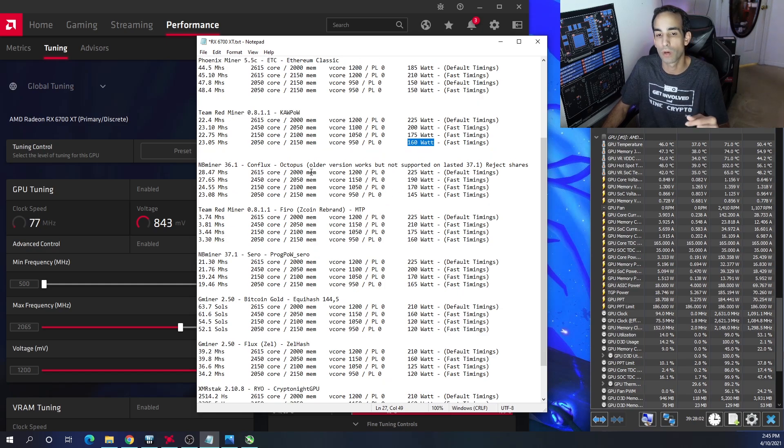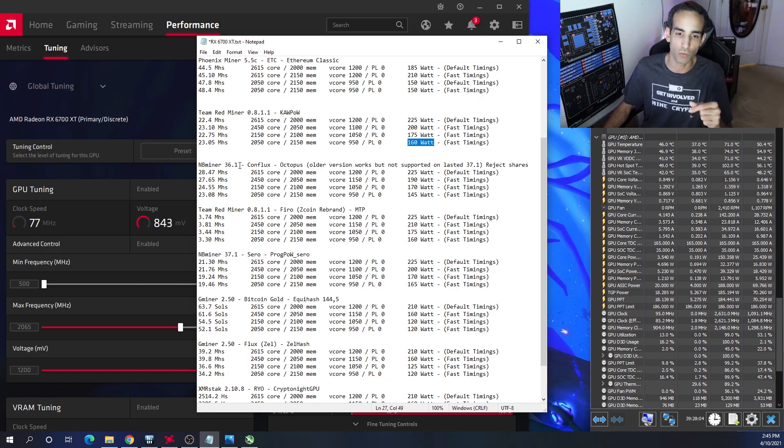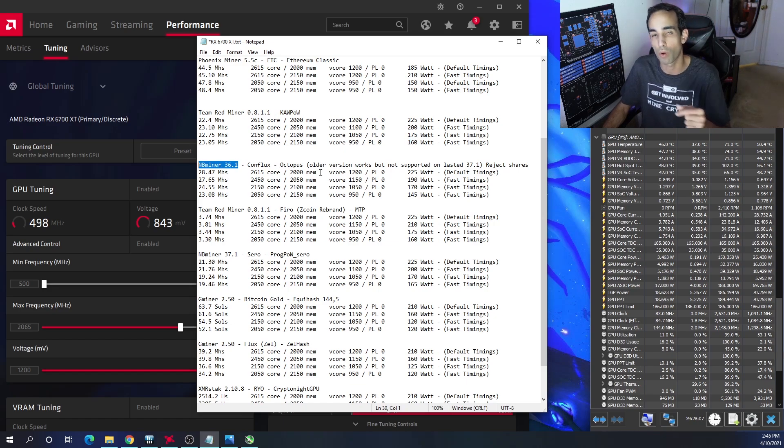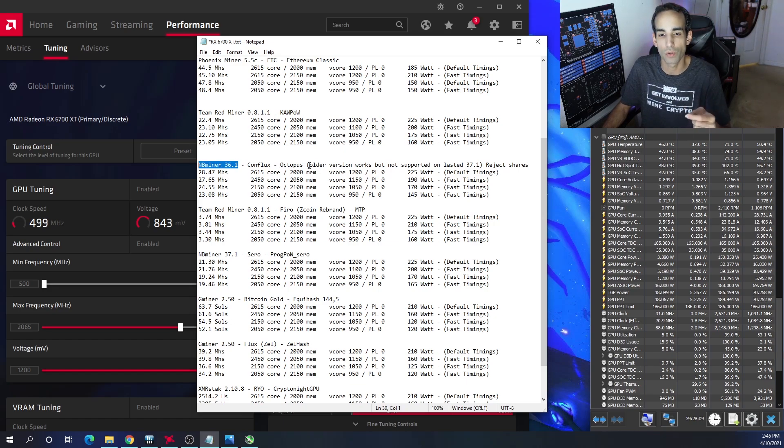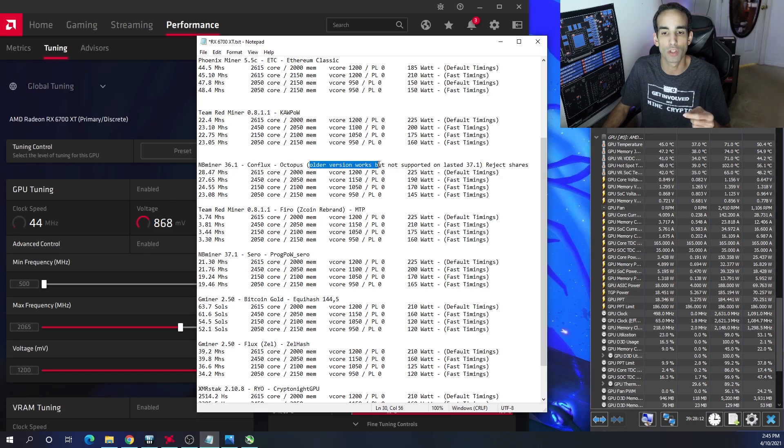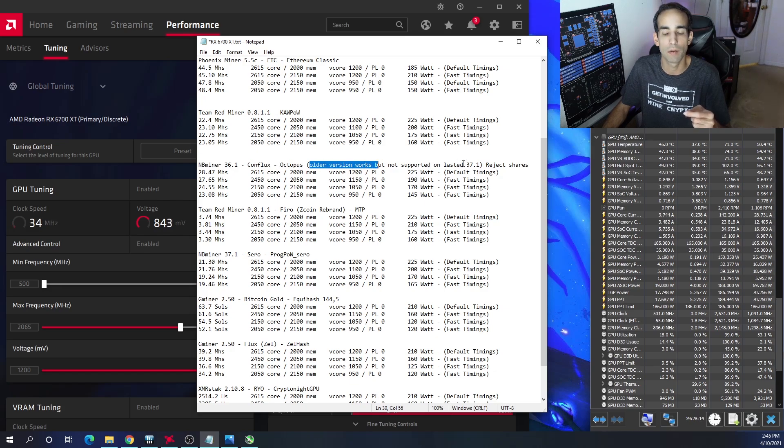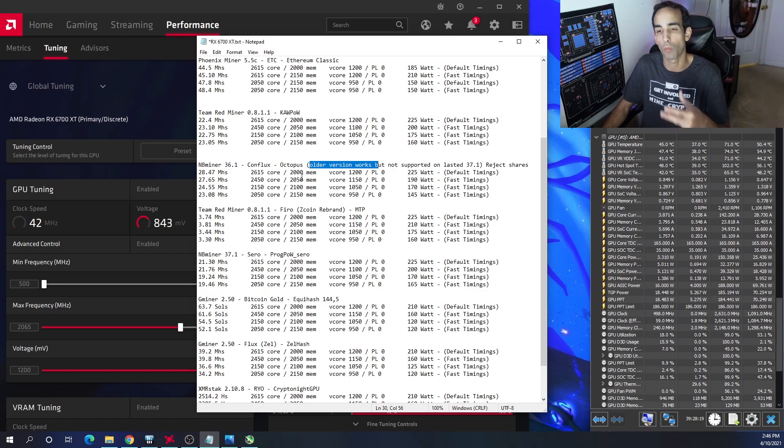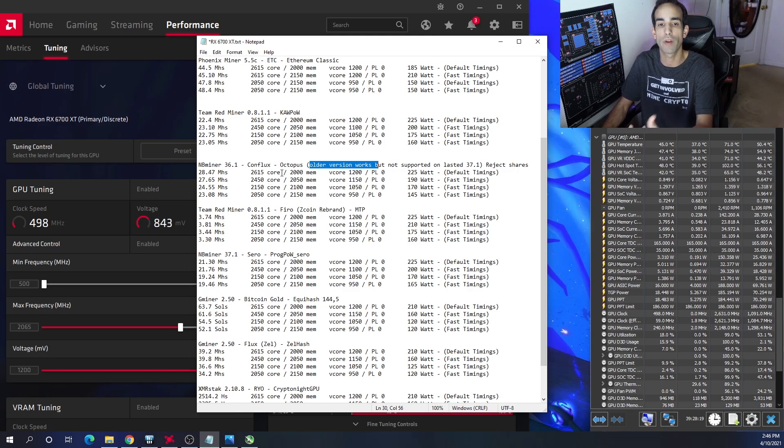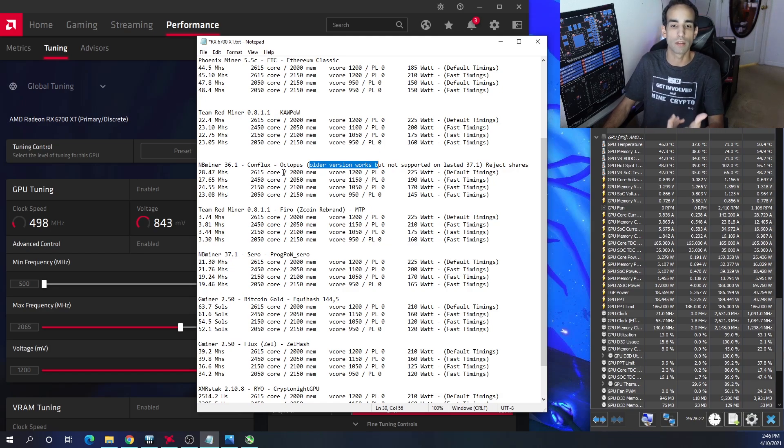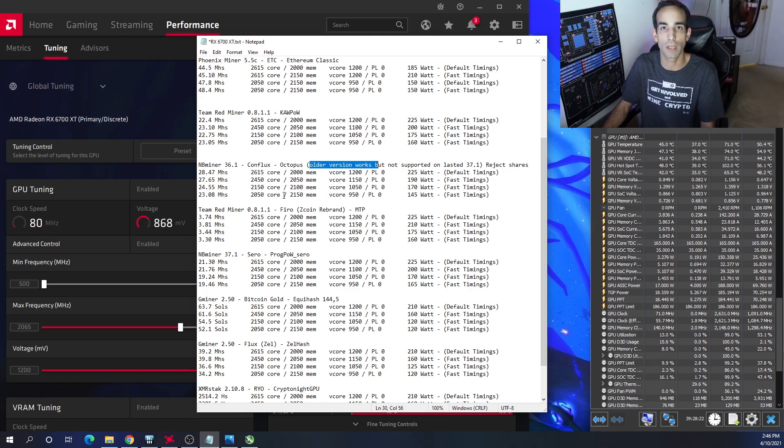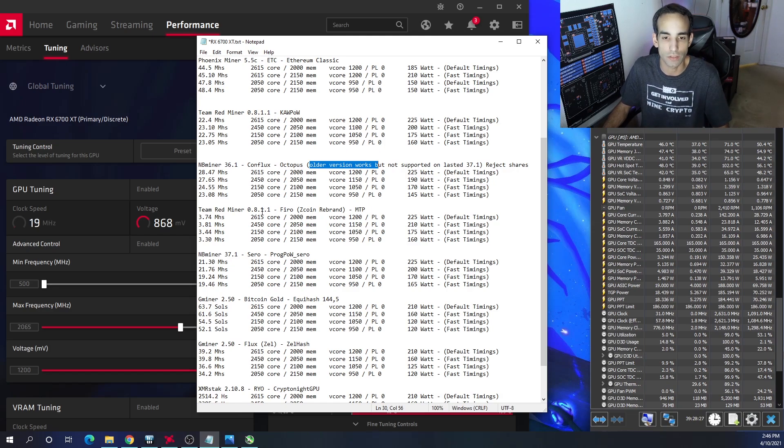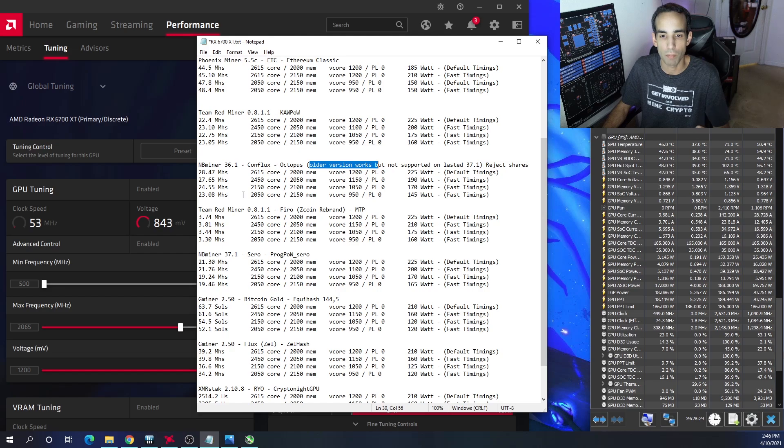Conflux, for some reason, is the outlier here. I tested on NB Miner 36.1, which is not the latest version. However, the reason I did that is because the older version works, but the newer version is not supported. And then even with the older versions when I was mining, I was getting a lot of rejected shares. We're waiting on these miner developers that have created these programs to update kernels, make optimizations to really fully utilize the RX 6700 XT. Bear that in mind. Hang tight, be patient.